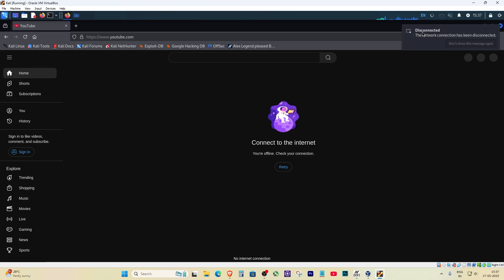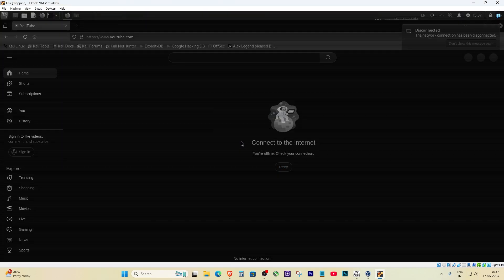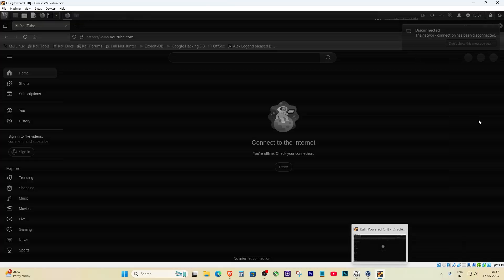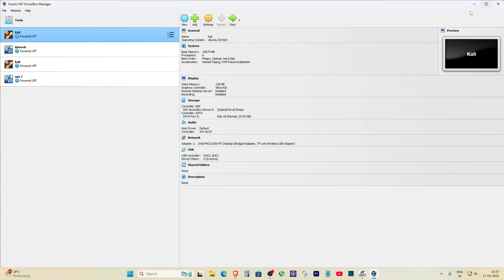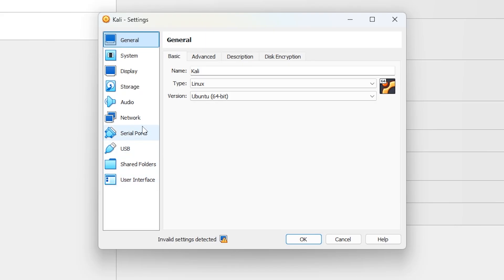First, shut down your Kali Linux VM. Not restart, shut it down completely. Cool. Now go back to your VirtualBox Manager. Select your Kali VM on the left side and hit that big settings gear button.